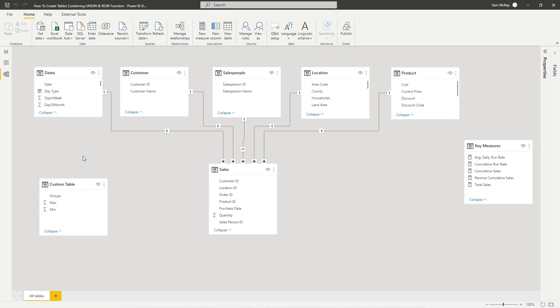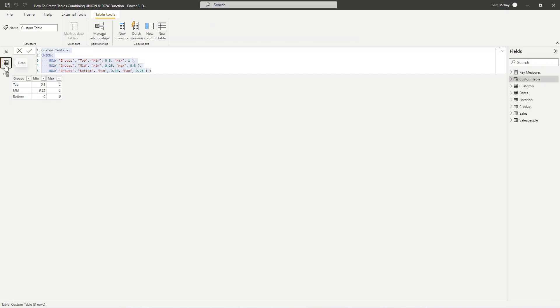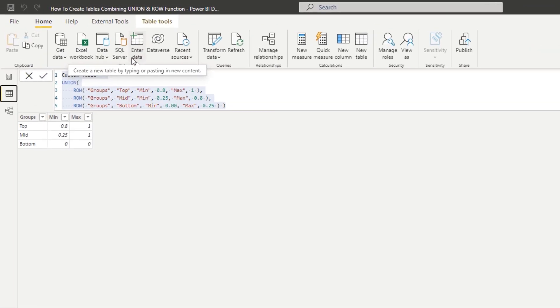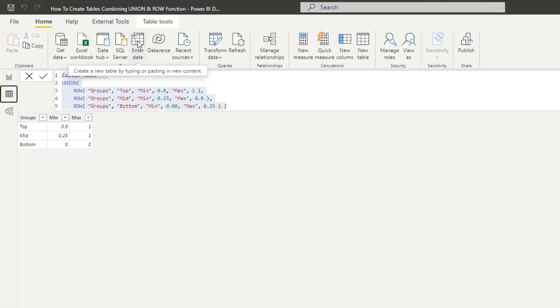Something you might be thinking - well, we could have just created this by going into data, right? And that's very, very true. Or you could go and hit Excel or hit some simple table elsewhere.